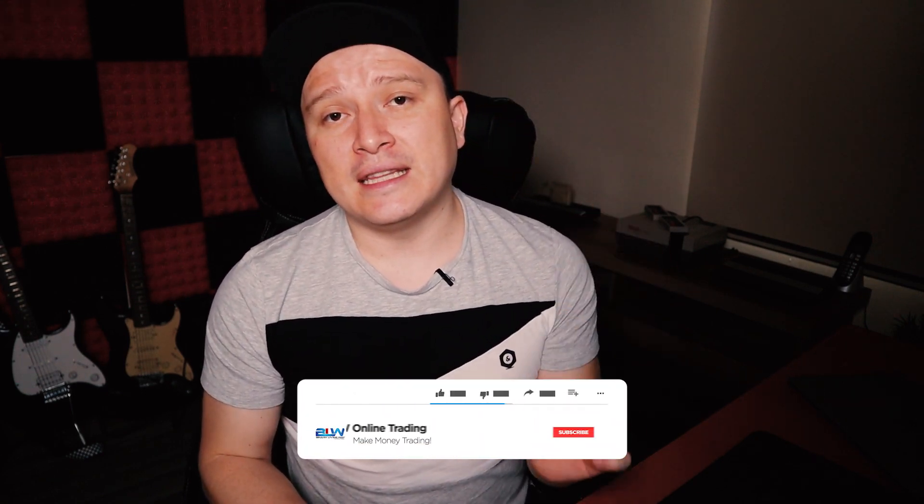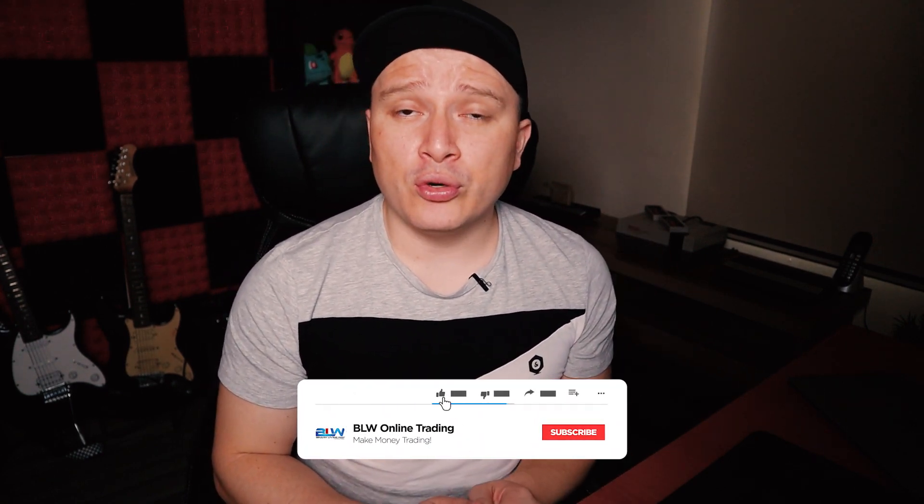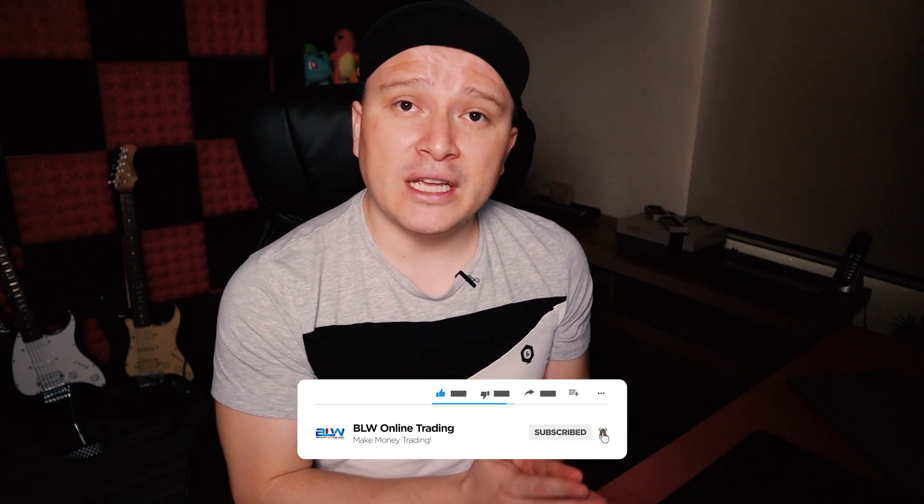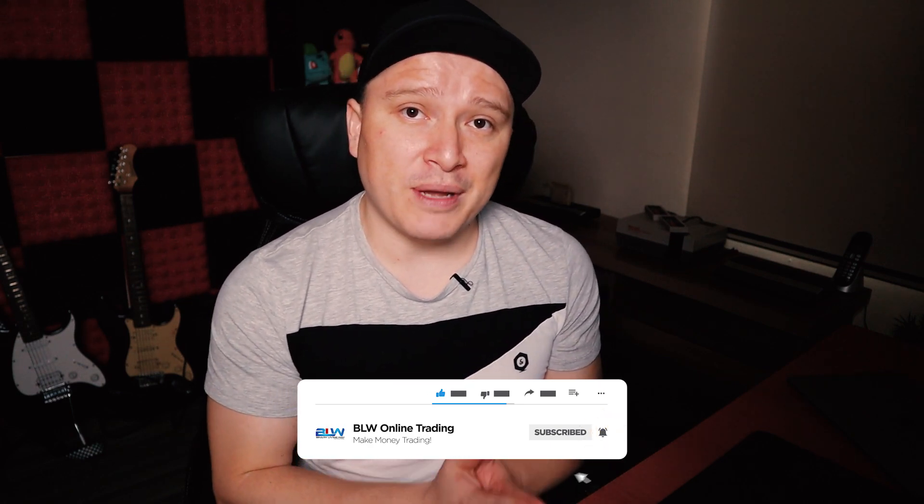But if you're new in my channel and you're into binary options, forex trading, crypto trading, or any type of making money online, this channel is for you. Make sure you hit that subscribe button below and activate the notifications bell icon so that you get a notification for every new video that I upload. With that being said, let's jump into the video.